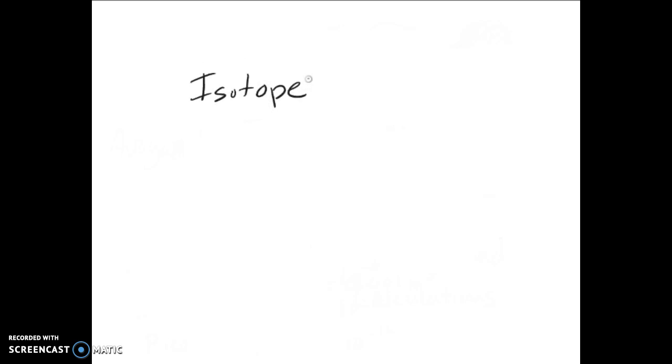To close this out, we're going to quickly discuss isotopes. An isotope is one of two or more atoms of the same element with different numbers of neutrons. They're still going to have the same number of protons because changing the number of protons changes the actual atom or element. And most elements have more than one stable isotope, at least all the ones up to bismuth.